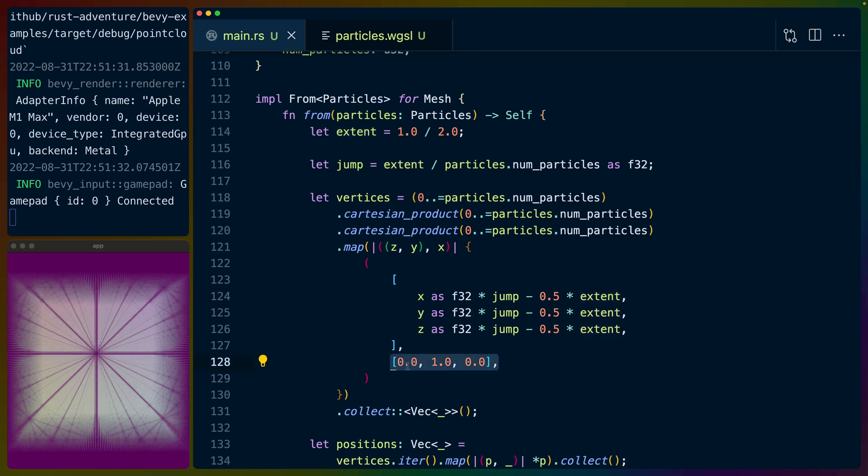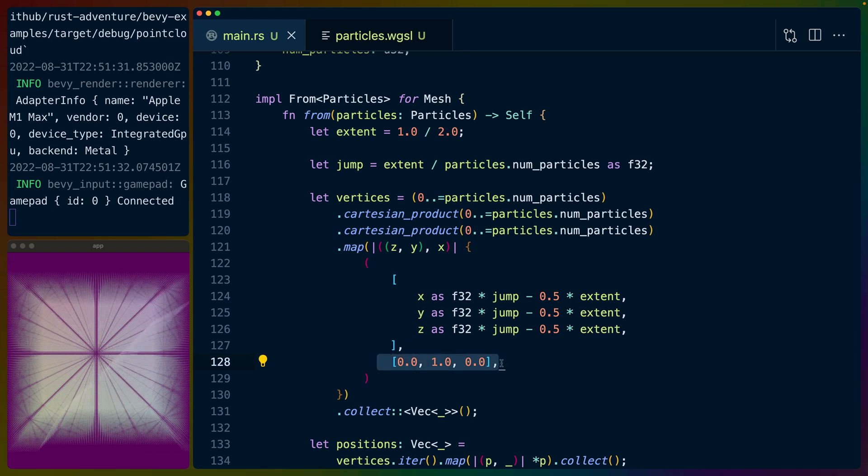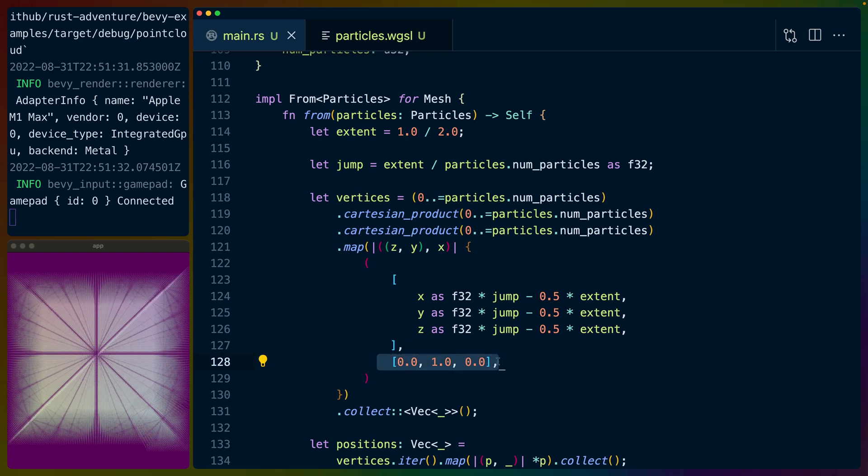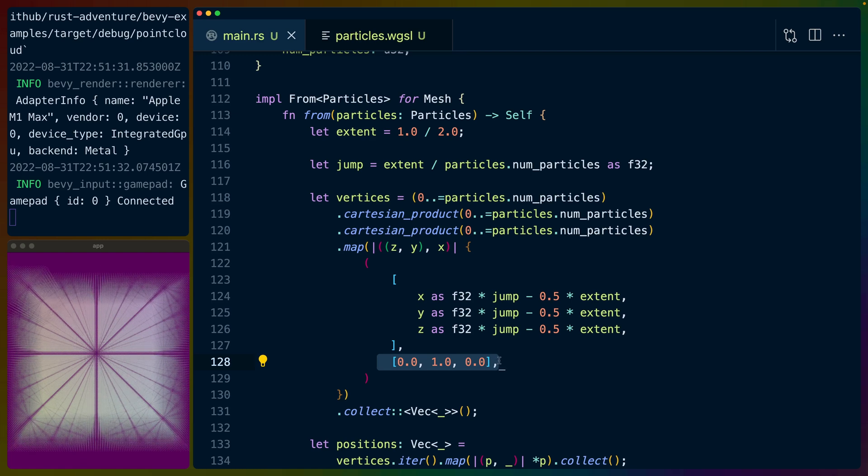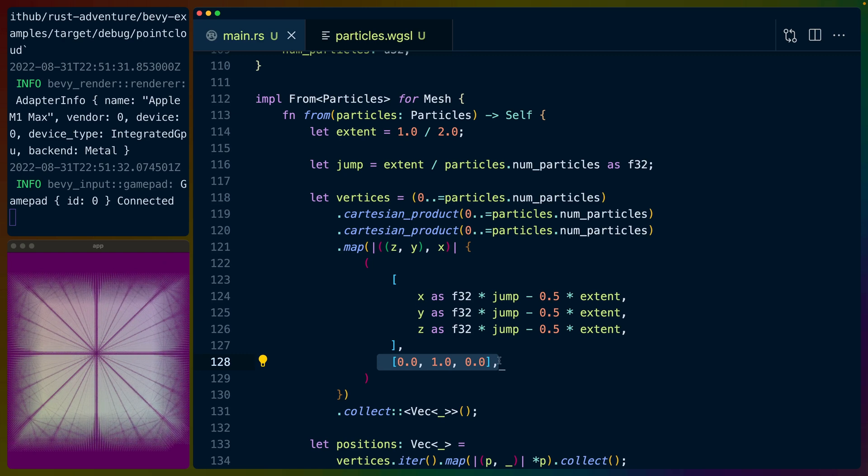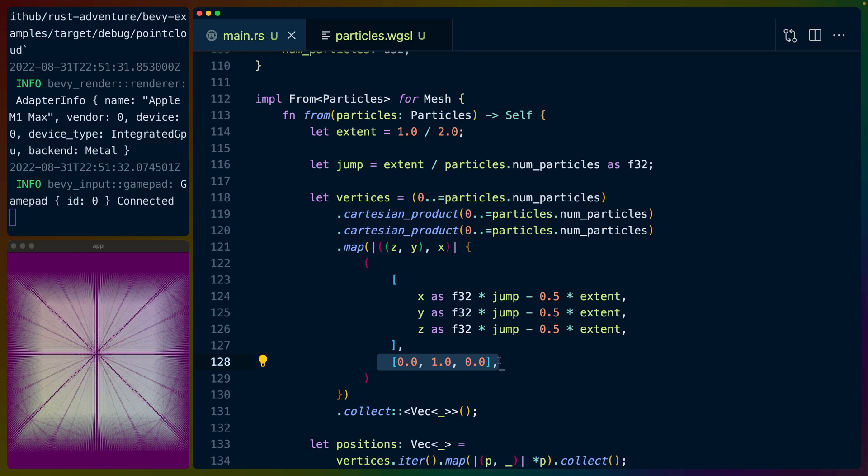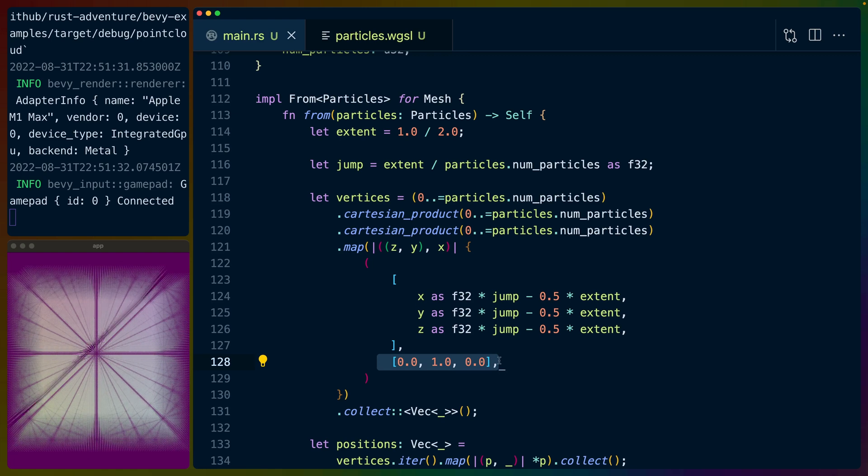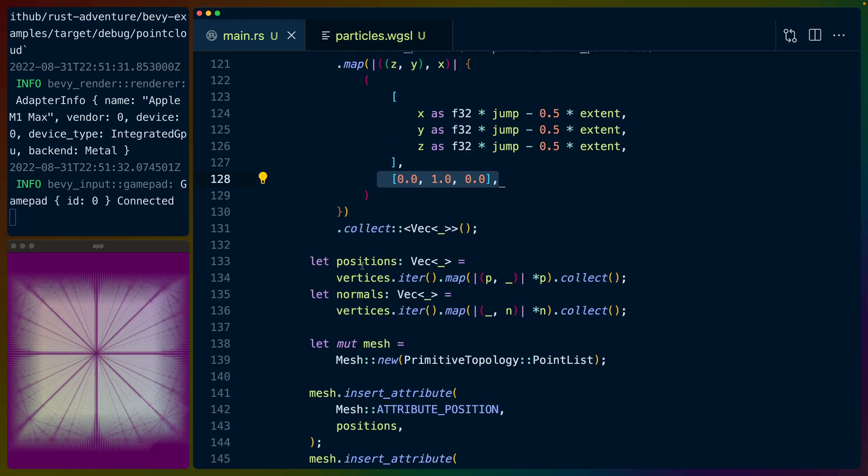And then we set the normals here. In this case, I've just set an arbitrary value that seems to work out, but I'm not really sure what the normals means for a set of particles. I don't know how to mentally model what the normal means, because if these are all individual pixels or individual points, what does it mean to have a normal at that point? So I'm not sure about that. I'm going to look into that a little bit more. Maybe somebody will comment the answer.